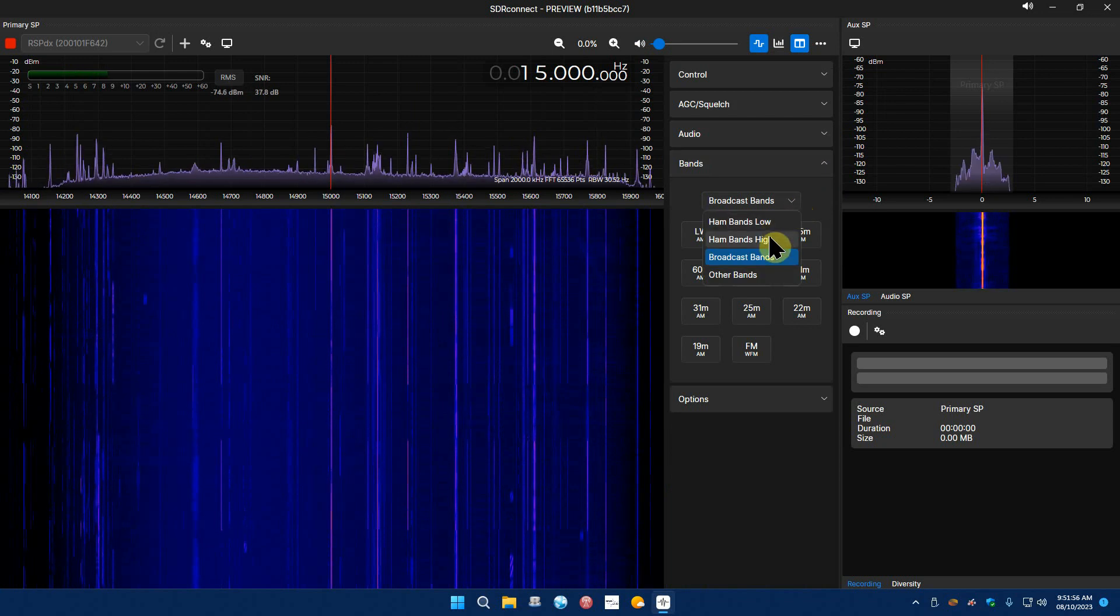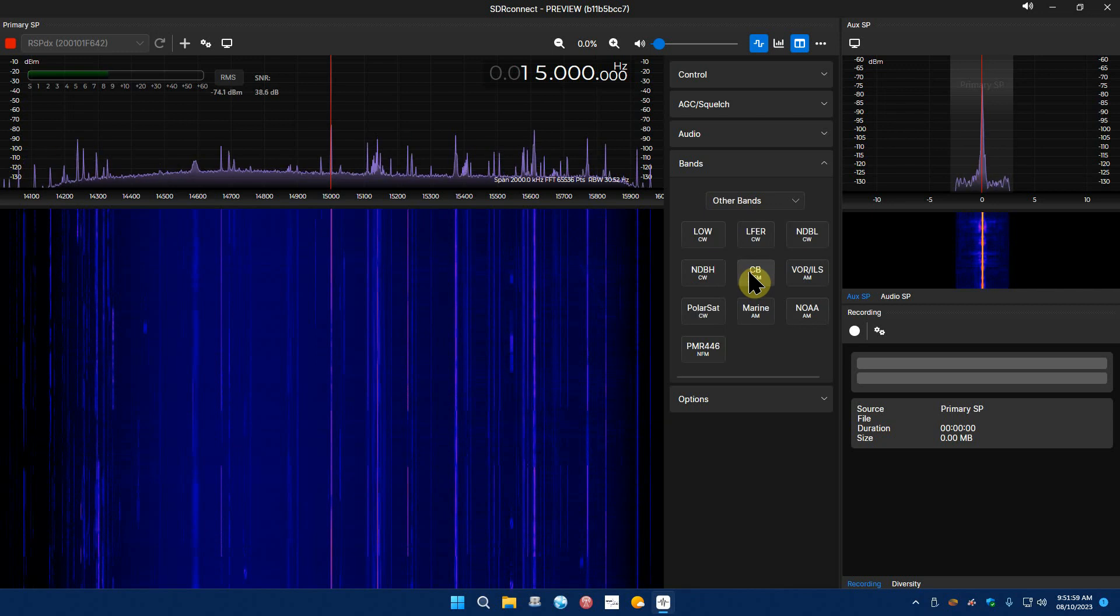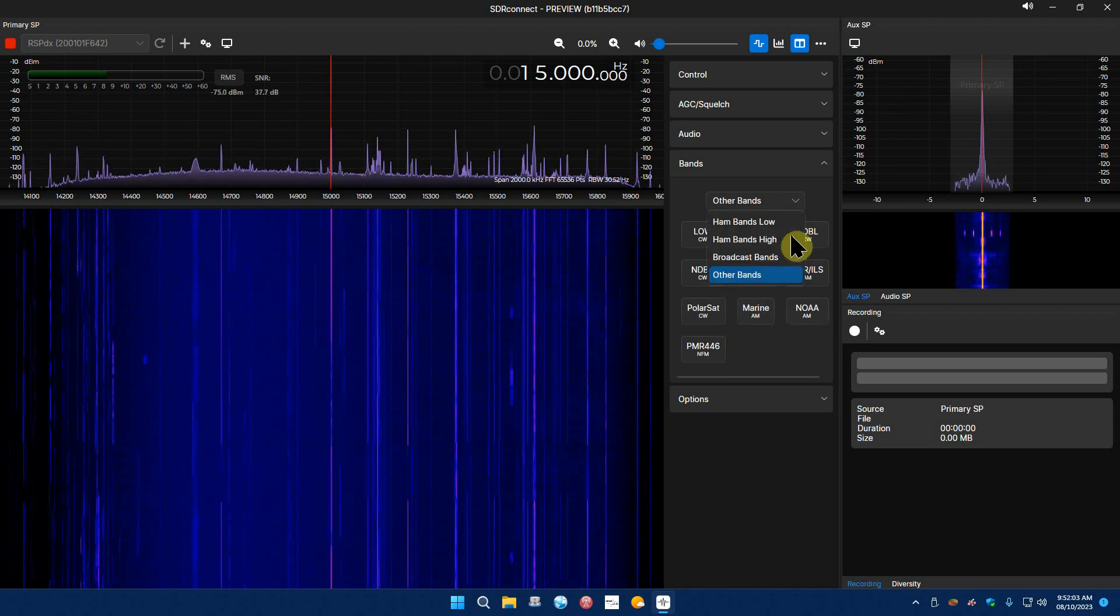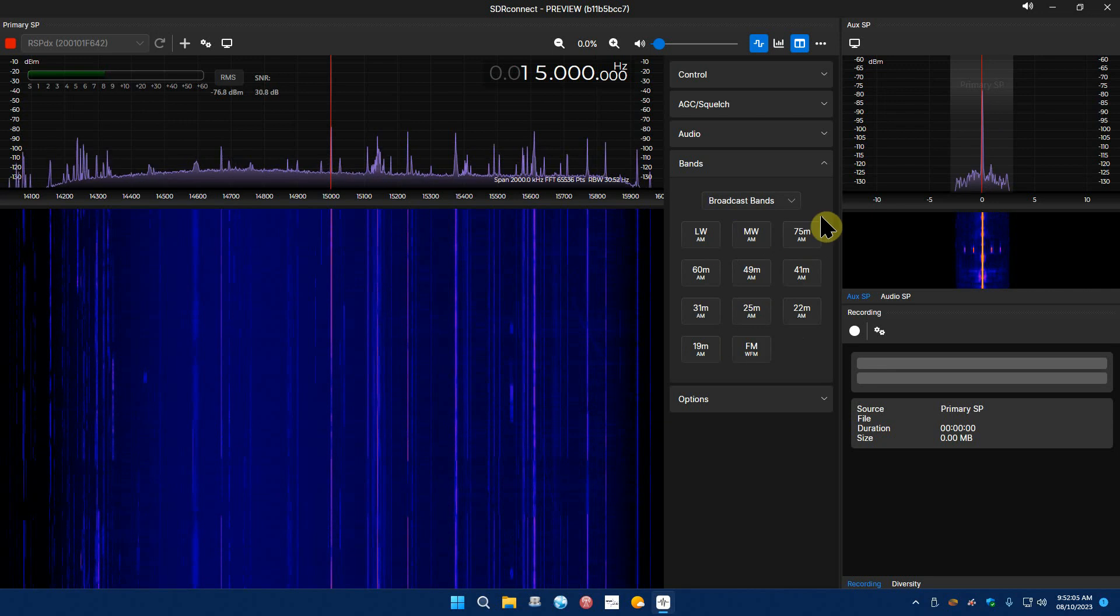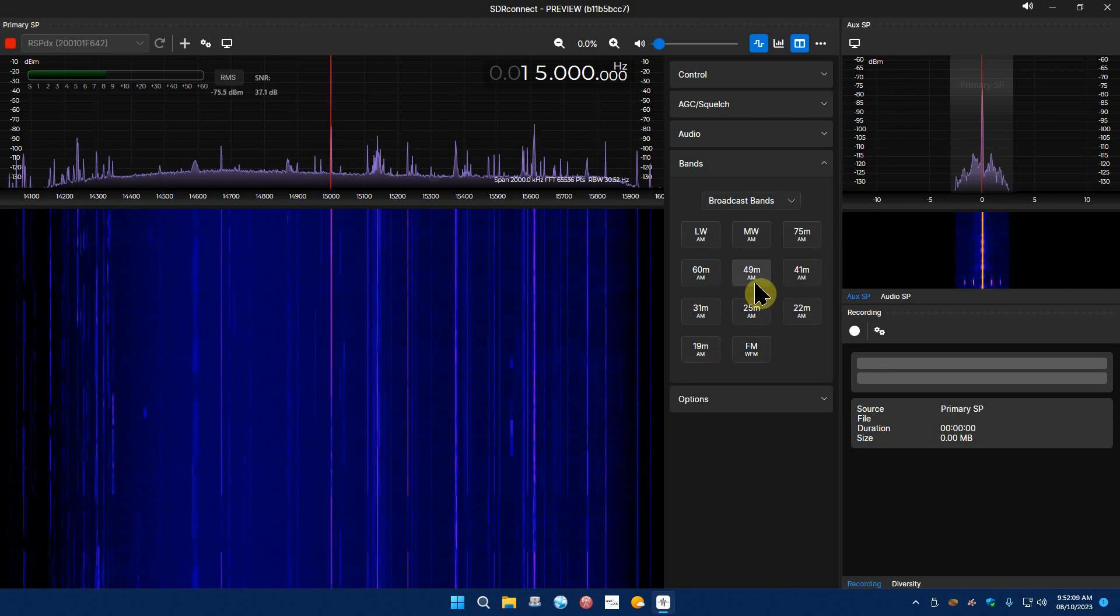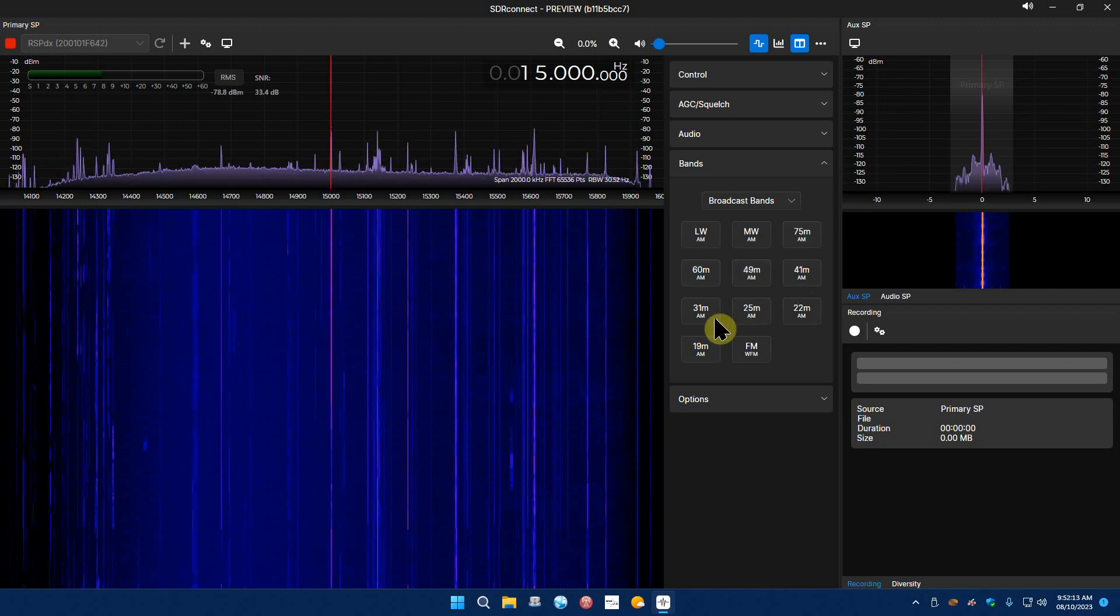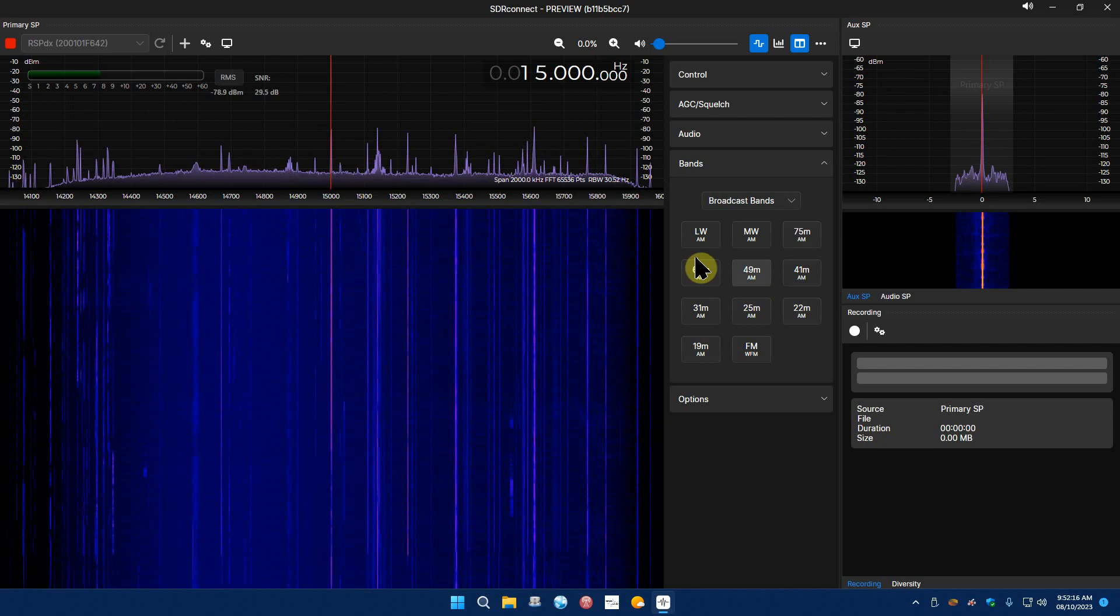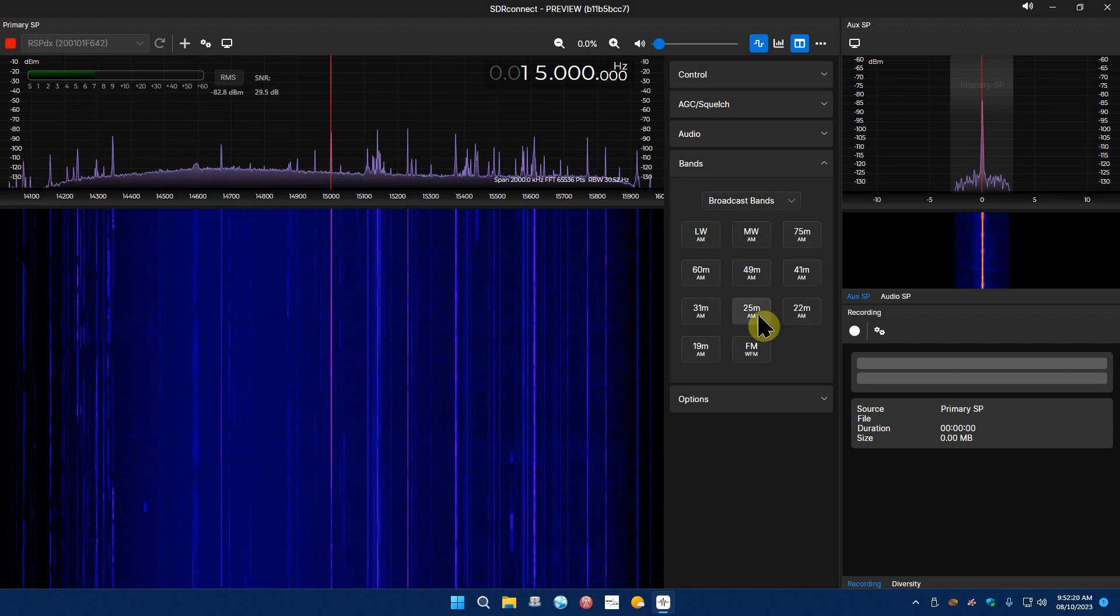Your audio settings, your devices and filters, bands. You have preset bands, you have ham bands low, ham bands high, broadcast bands, other bands which has marine, NOAA, all that stuff, that's pretty cool. Broadcast bands, it would be nice if they put the 16 meter band in there and all these other bands instead of skipping over some of them.